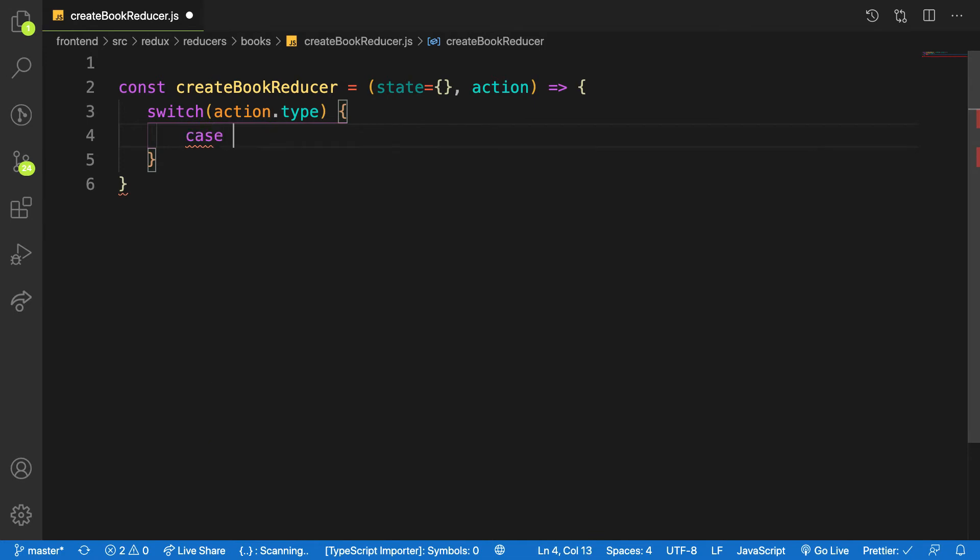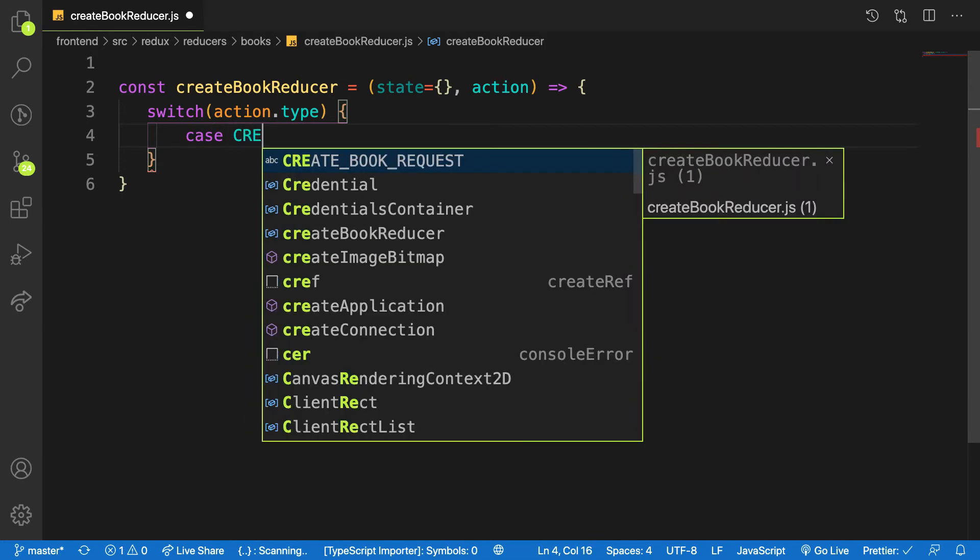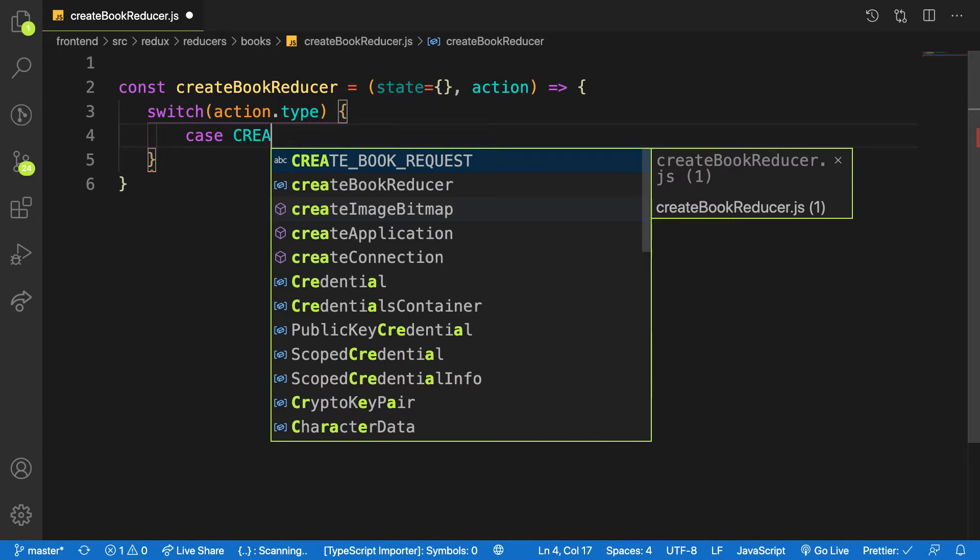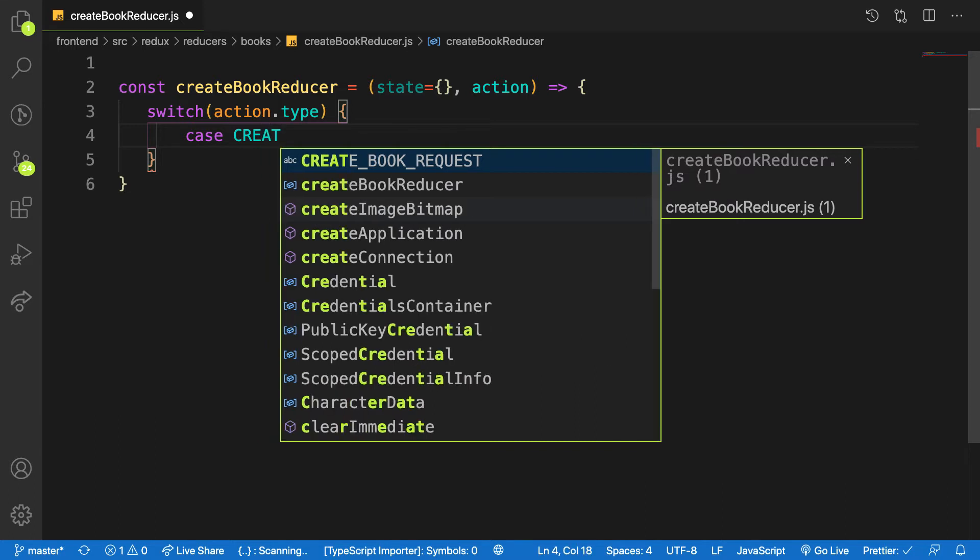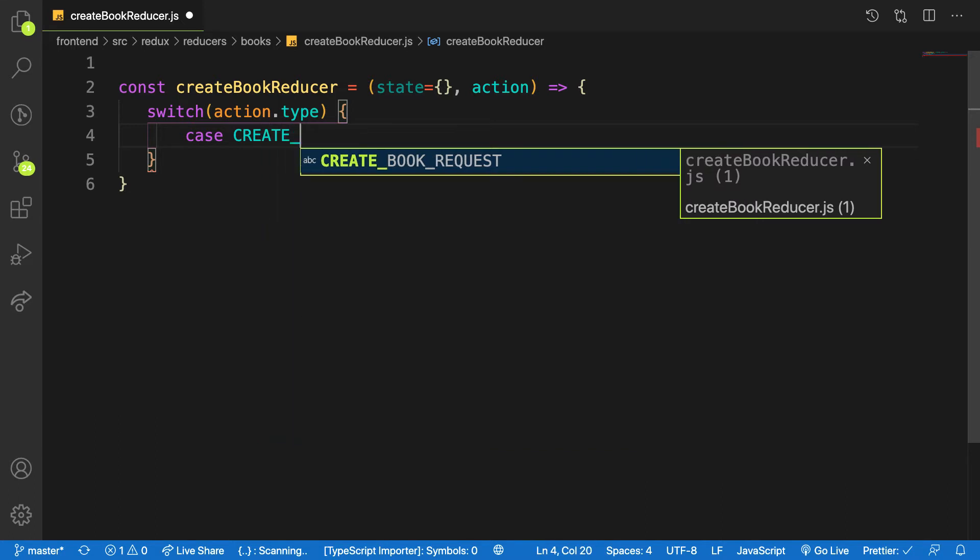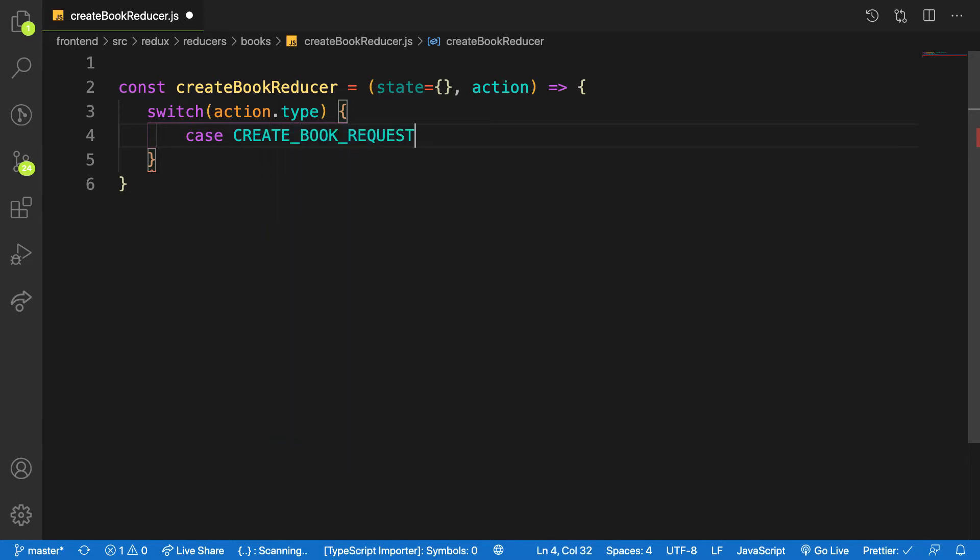I have to have the CREATE_BOOK_REQUEST and you have to auto import. What's wrong? Let me see.